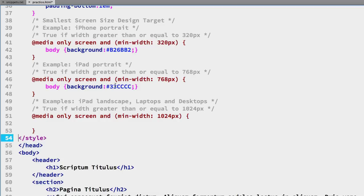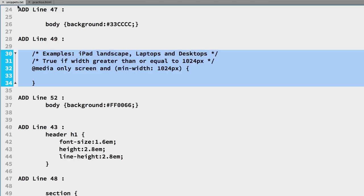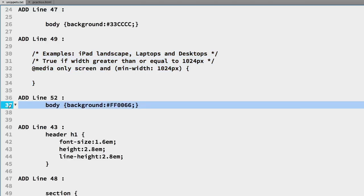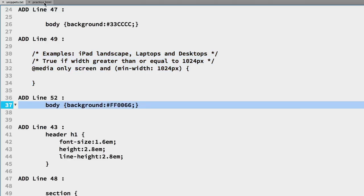And so again we'll just do the body so we can see the actual work happening so we'll go back over to the snippets file line 37, copy the body selector, paste that on line 52 of the practice file.